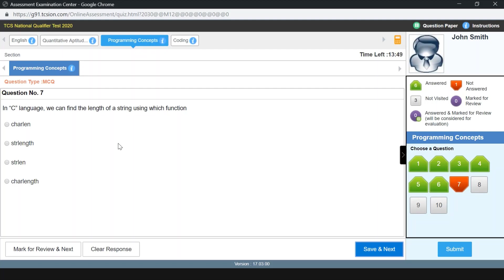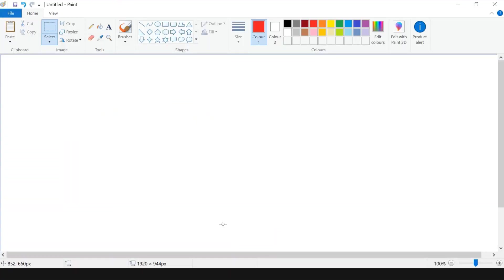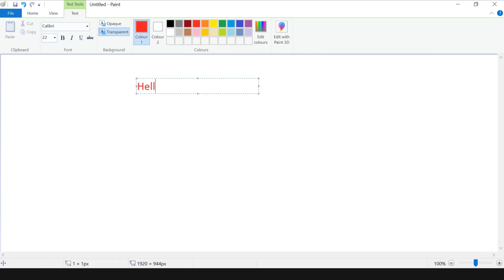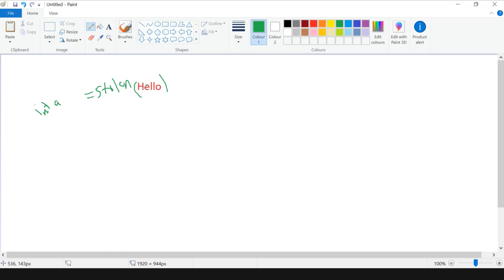In C language, we can find the length of a string using which function? This is a very easy question. strlen() is the right answer — we use this function to find the length of a given string. For example, if I have a string like 'hello' and I call strlen() on it, the variable will hold the length of that string, which is 5. So strlen() is the correct answer.